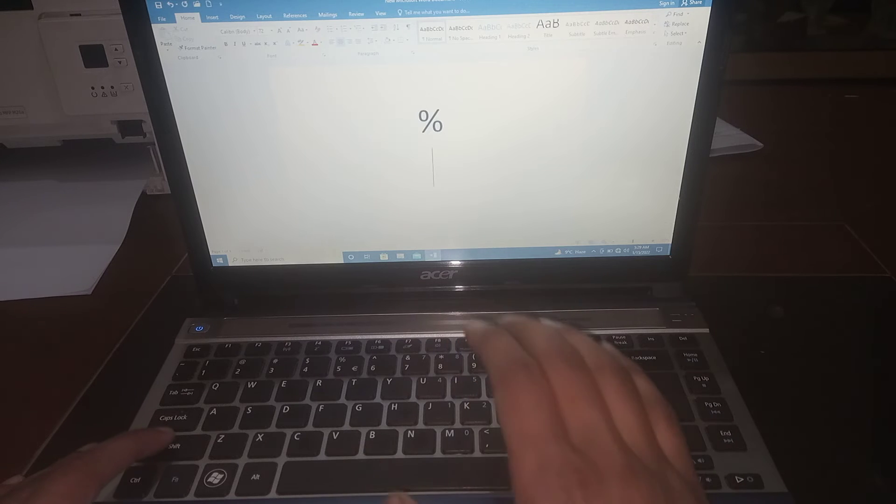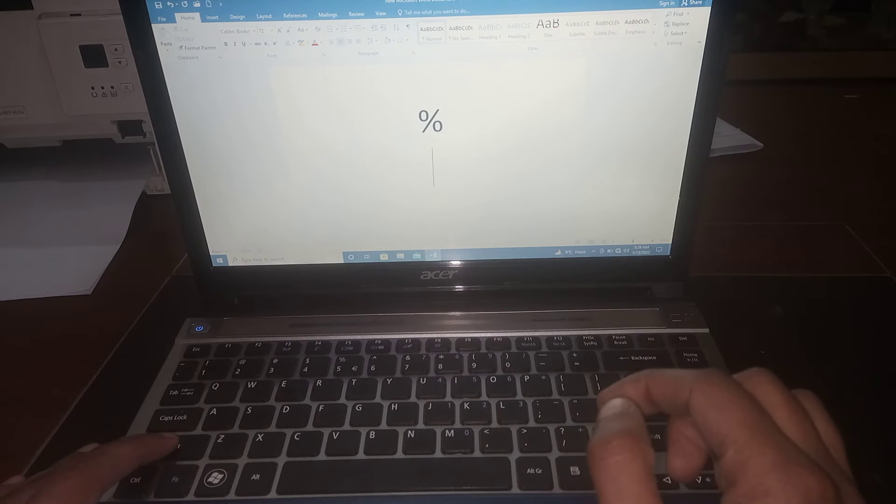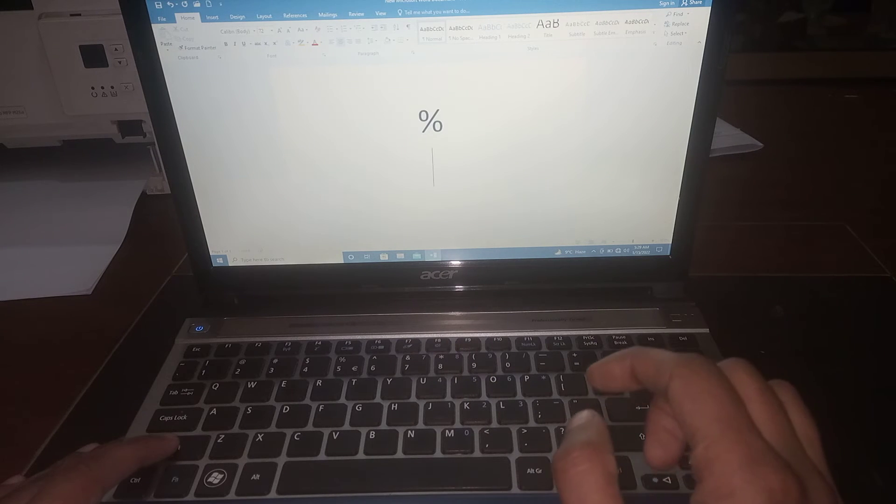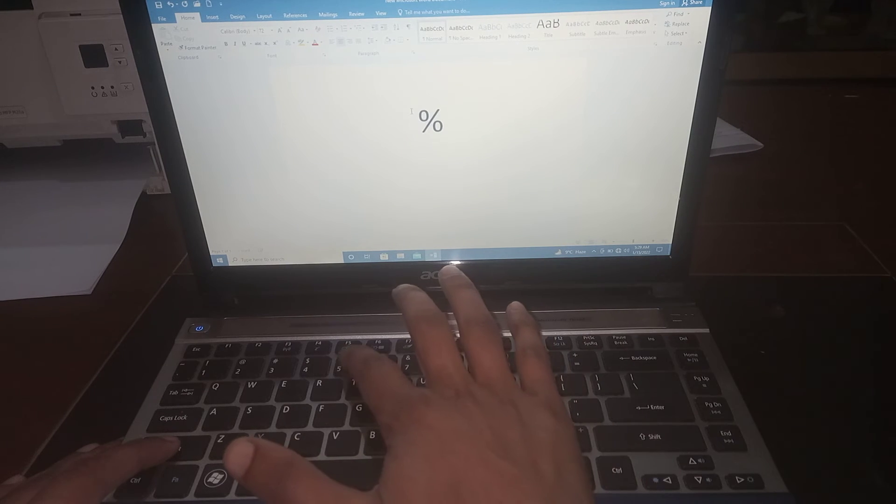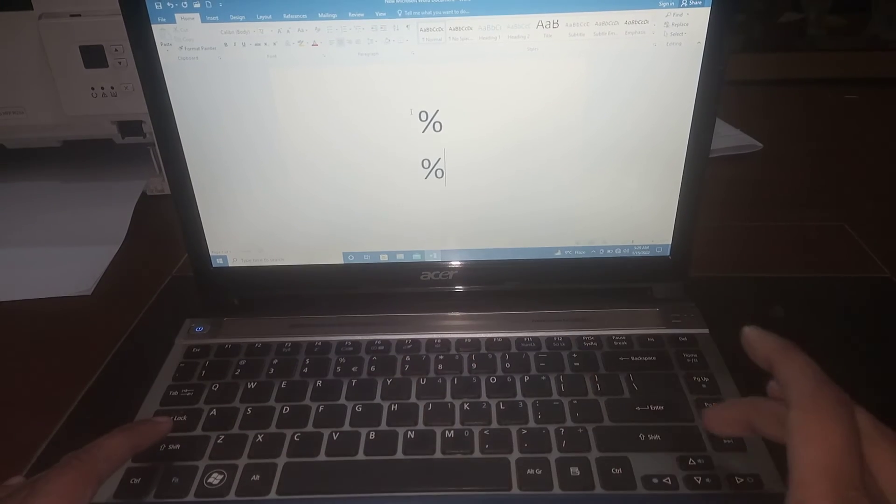Again, press Shift, hold it, and then press 5.